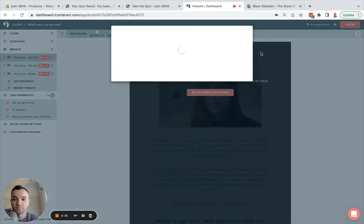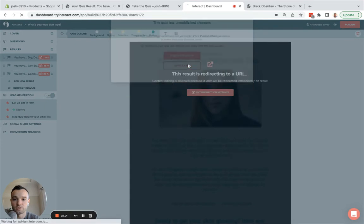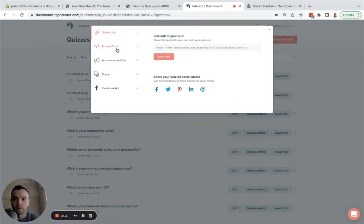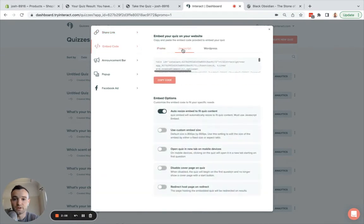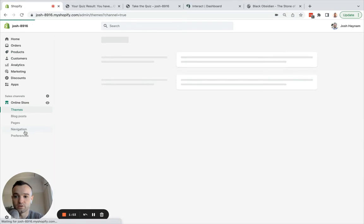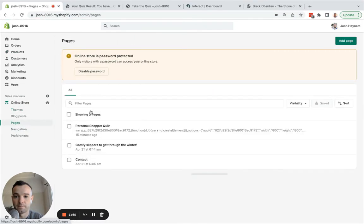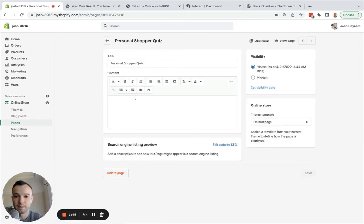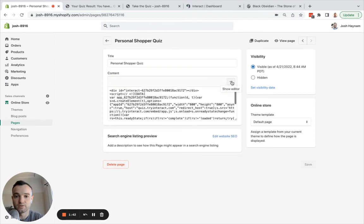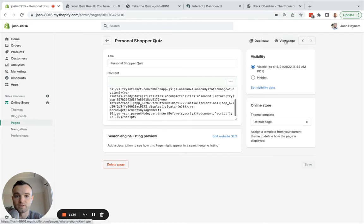When I'm done with my quiz, I will click Publish, then Publish Changes. Now I'll go to Embed Code and choose the JavaScript option, because that's going to allow me to redirect to those results pages in Shopify. Make sure to click the 'Redirect Host Page on Redirect' option. Copy this code, go over to Shopify, go to my Online Store, and go down to Pages. I created a page called Personal Shopper Quiz. I have the title there, and under the Show Editor option, I will paste in that code.